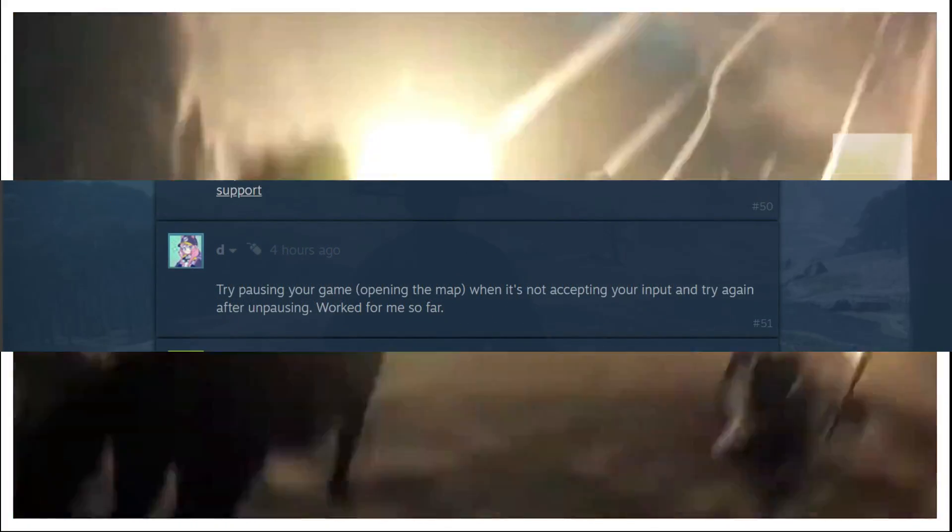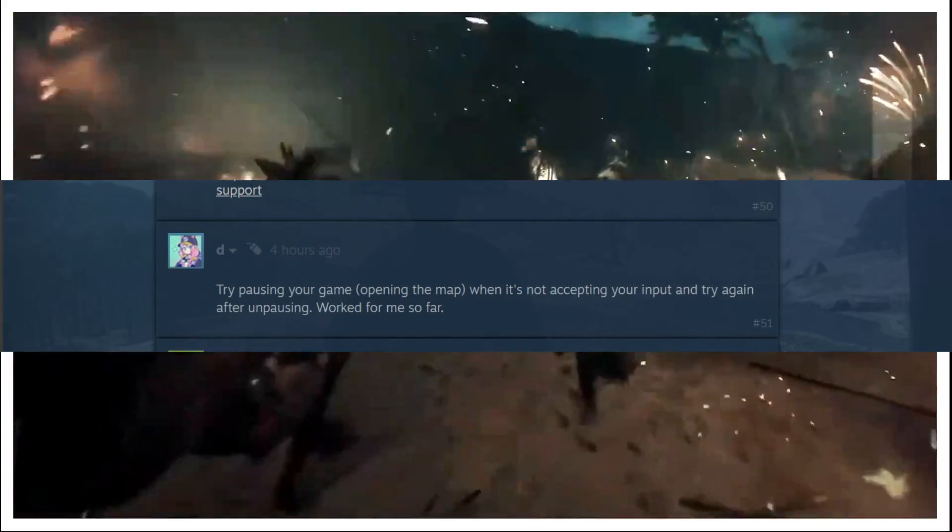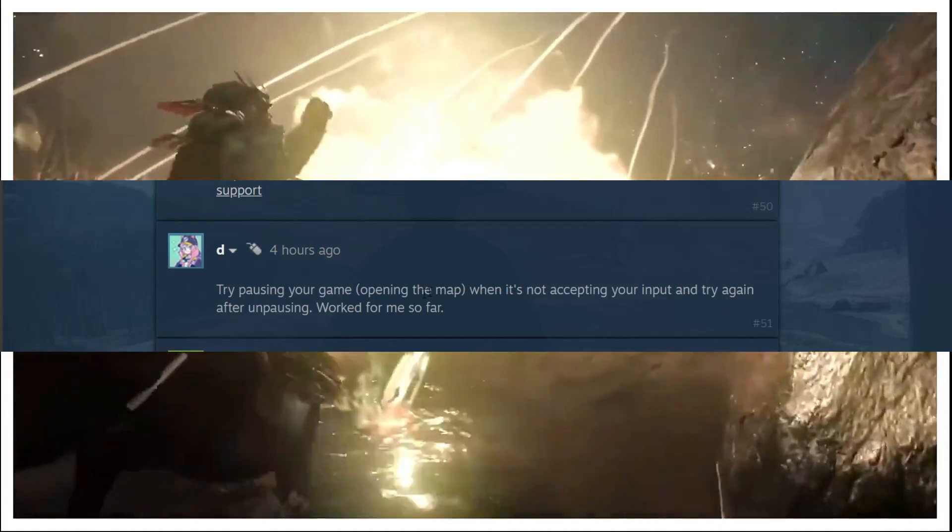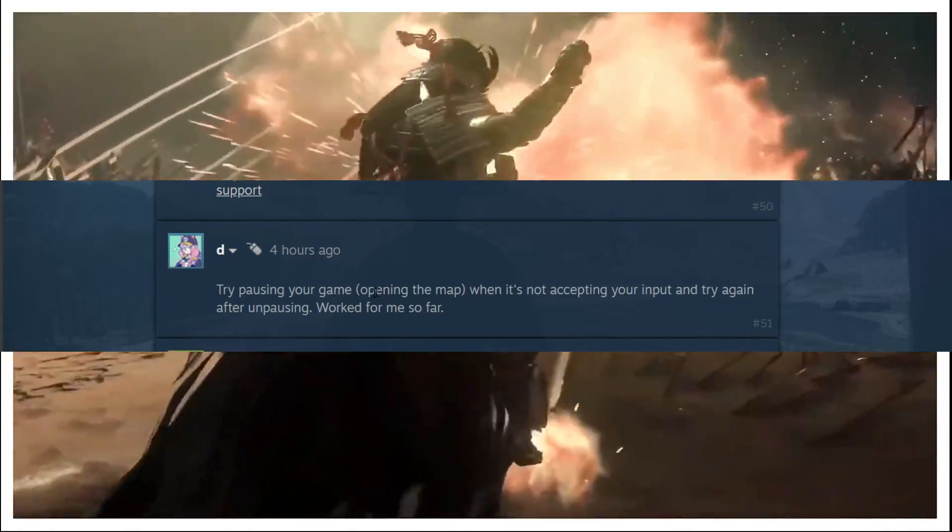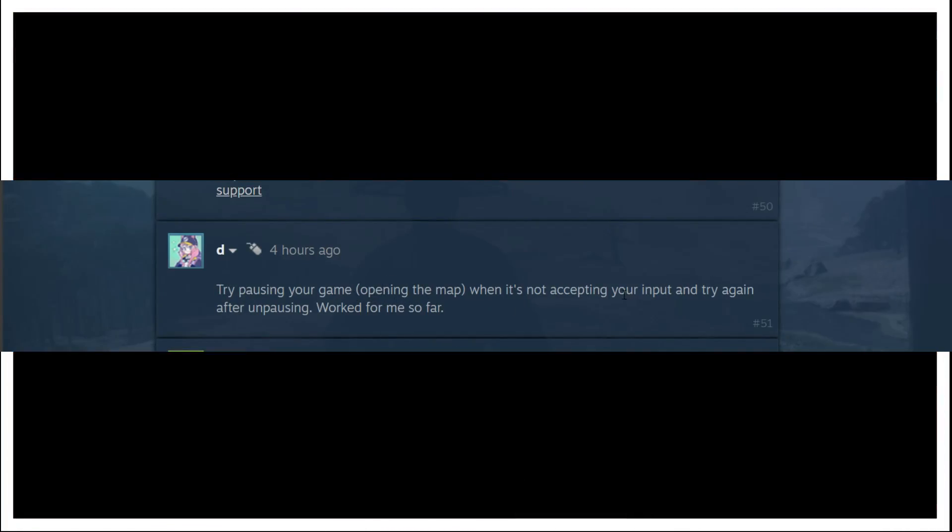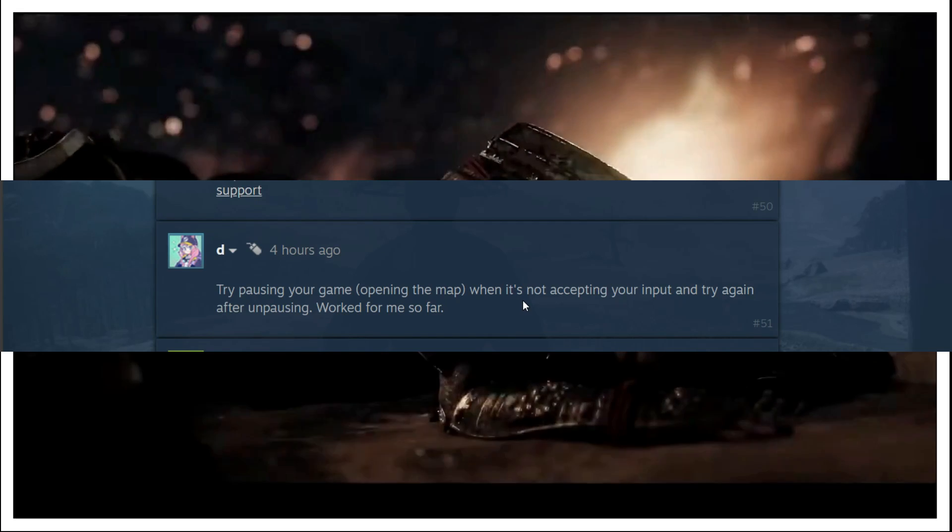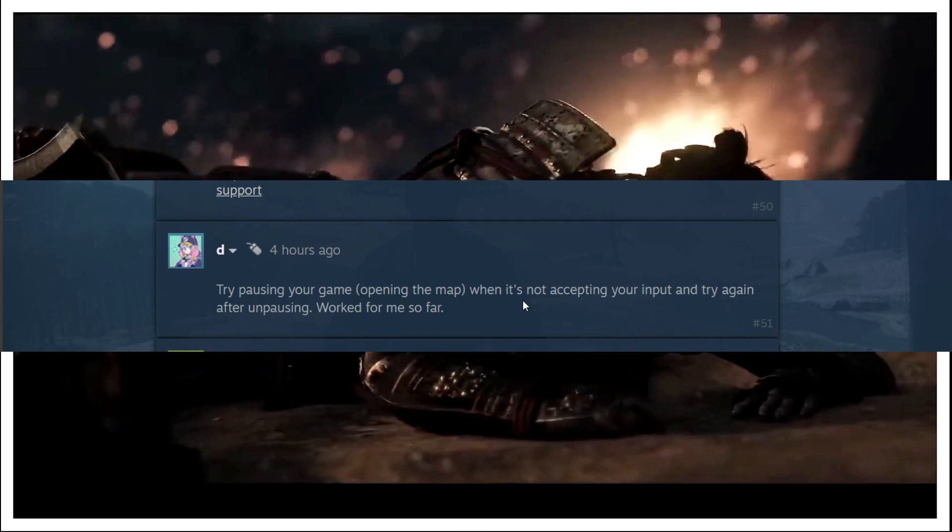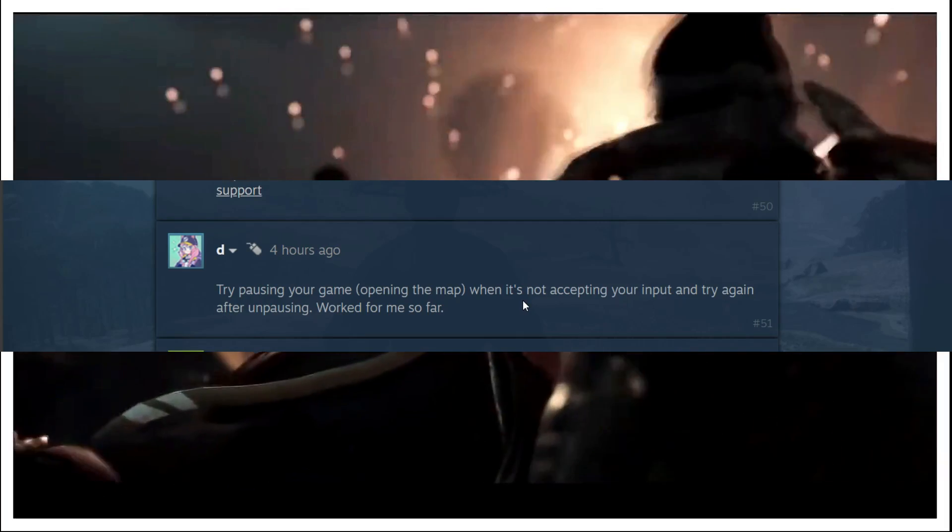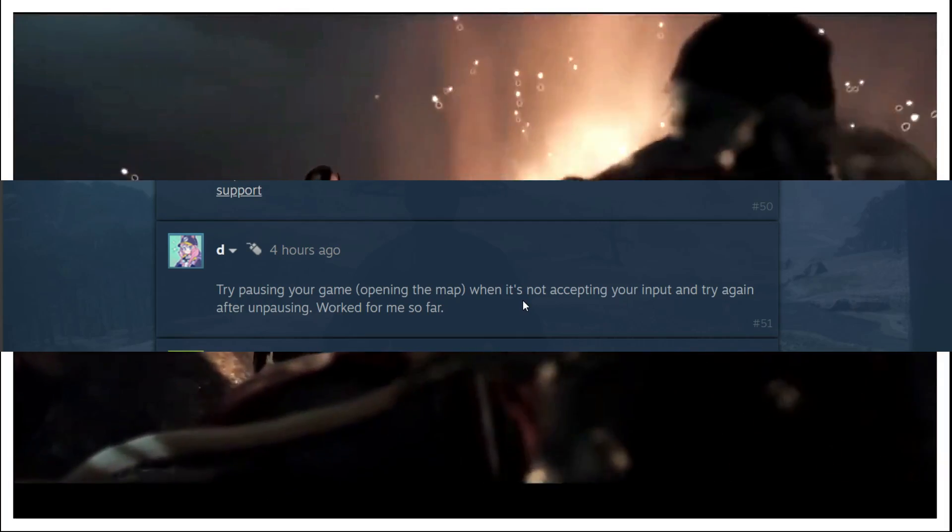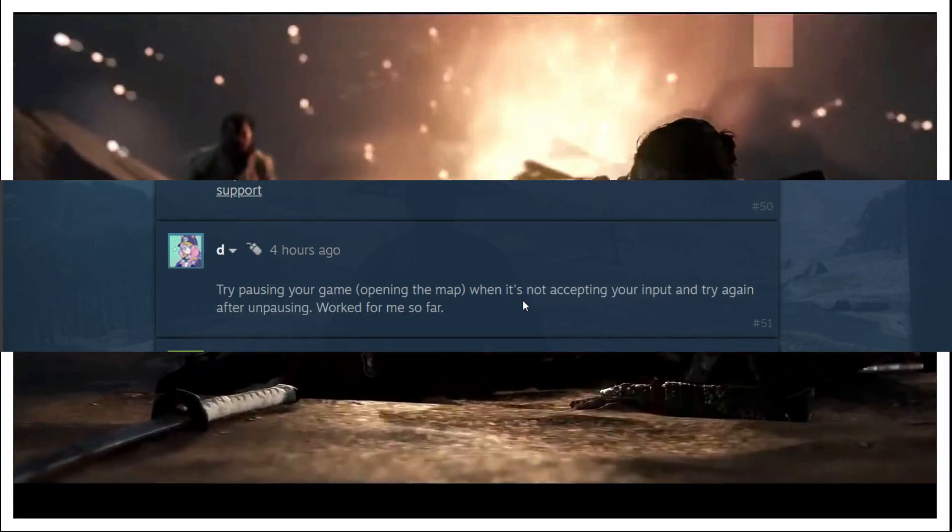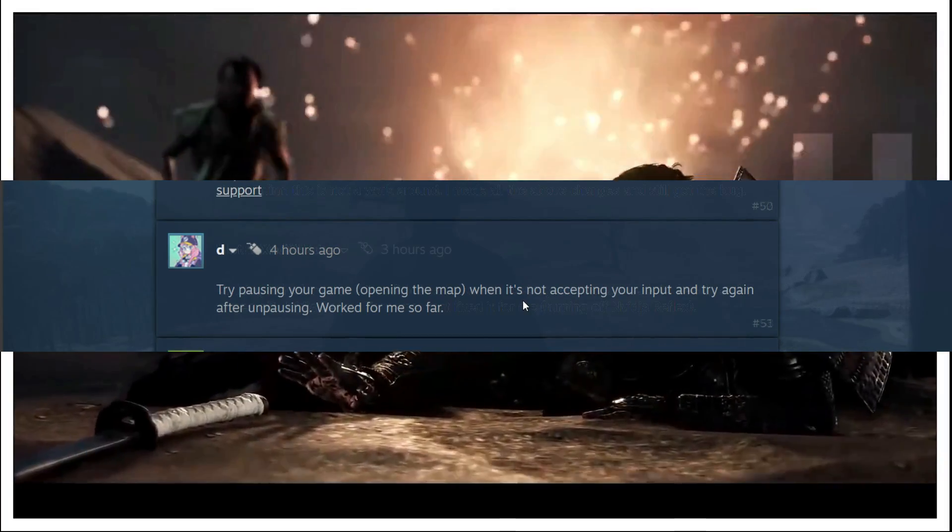Now the third workaround is a simple one. This user is saying try pausing your game, opening the map when it's not accepting your input, and try again after unpausing. Work for me so far. So all he is suggesting is just open the map by pausing the game and once you are back on your screen your game will start working fine. So you can just try it.